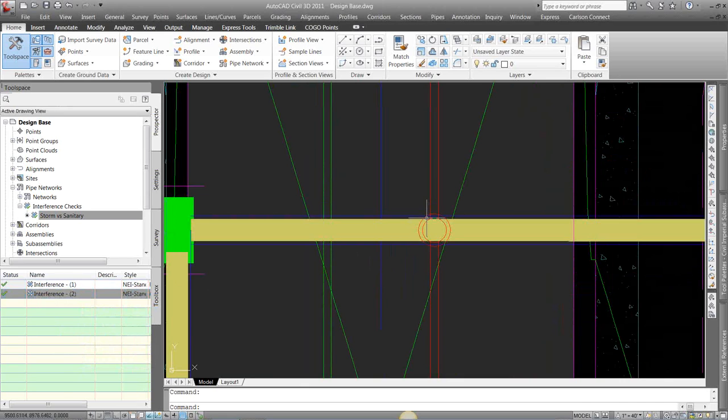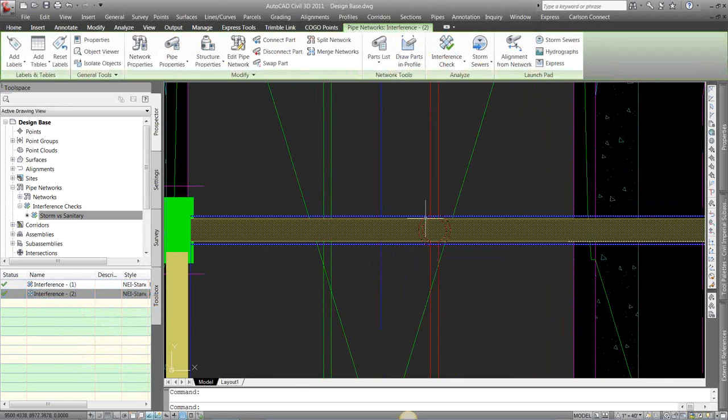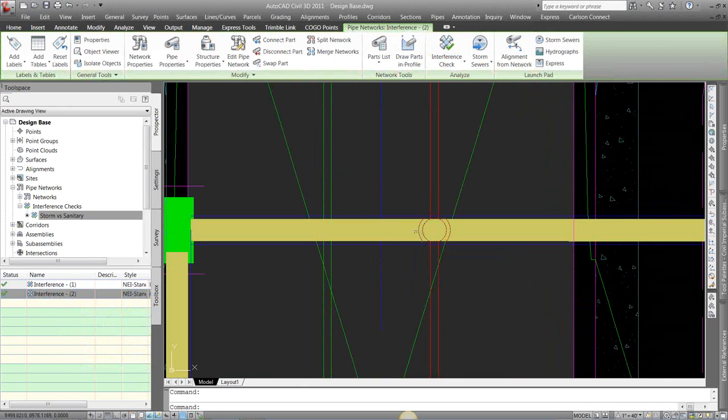You can see here how it's given me kind of a warning symbol. It's just a style, so you can make that warning symbol say anything.